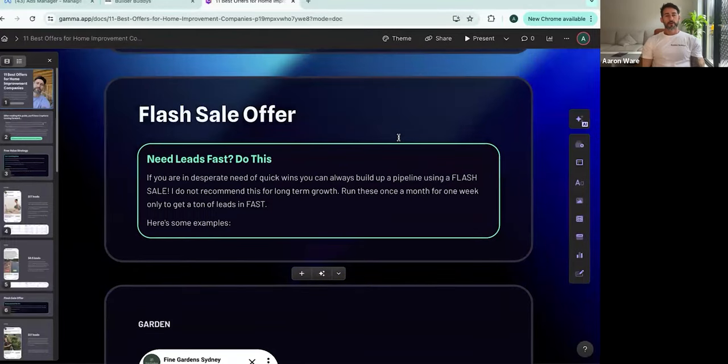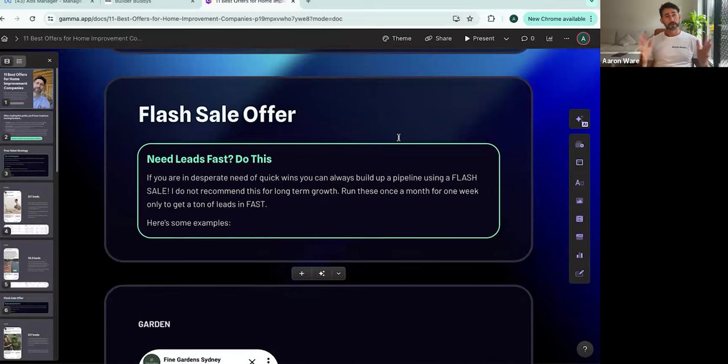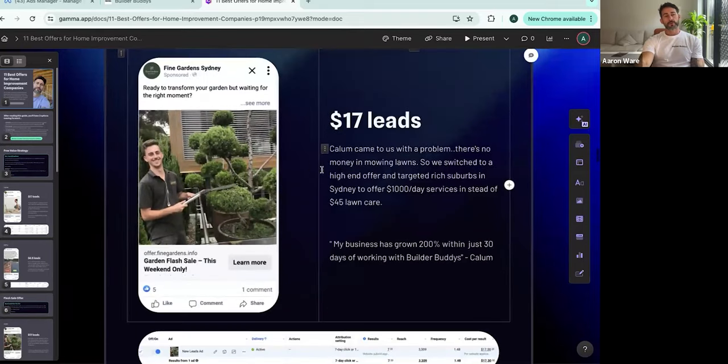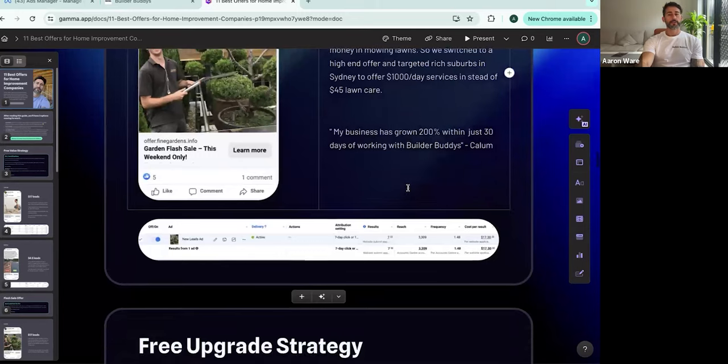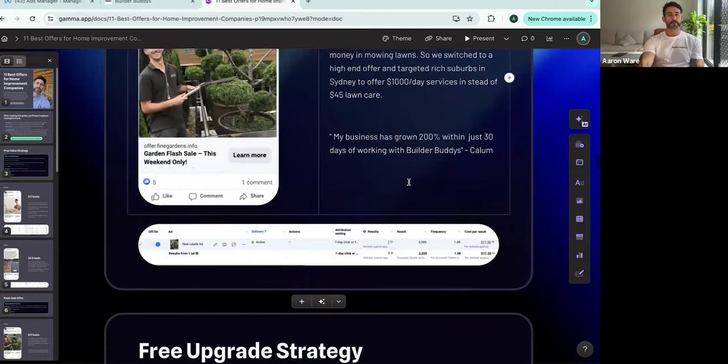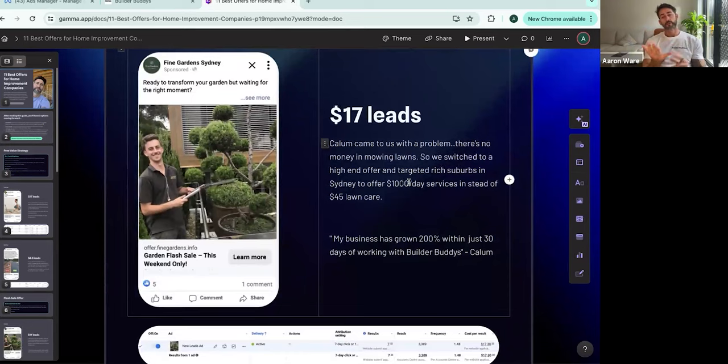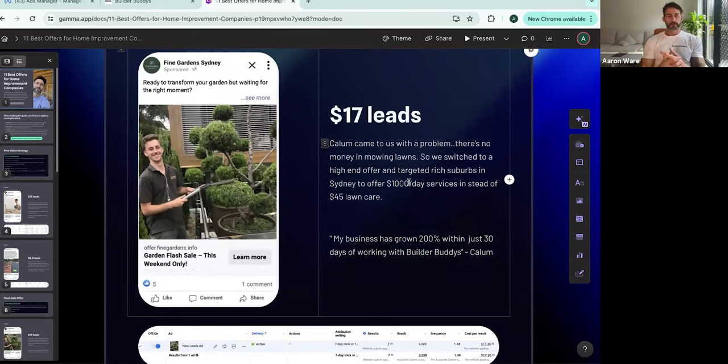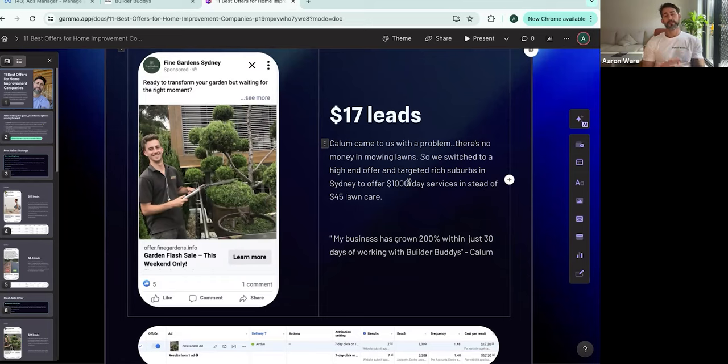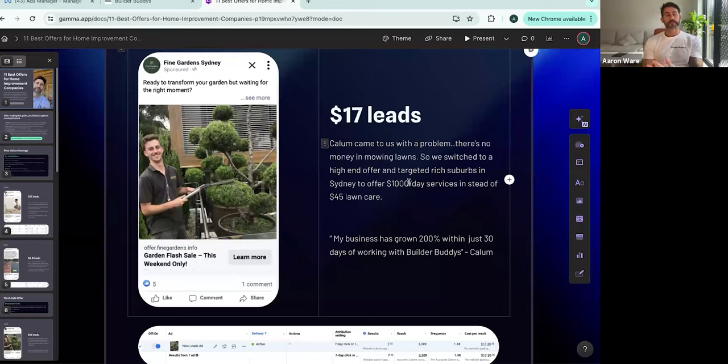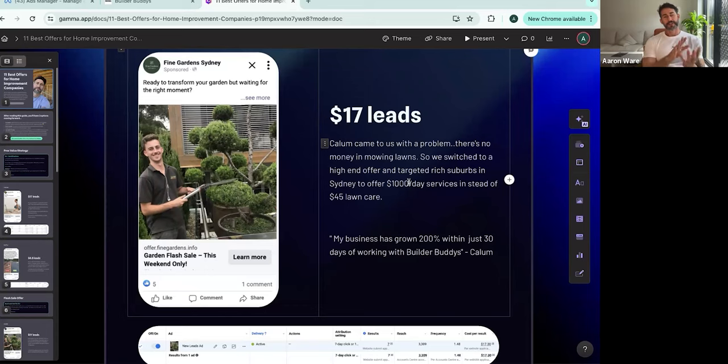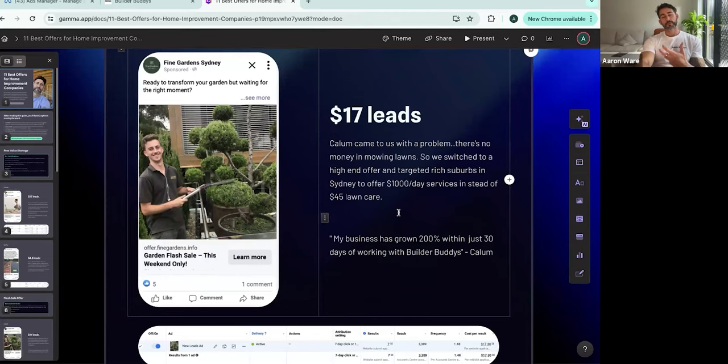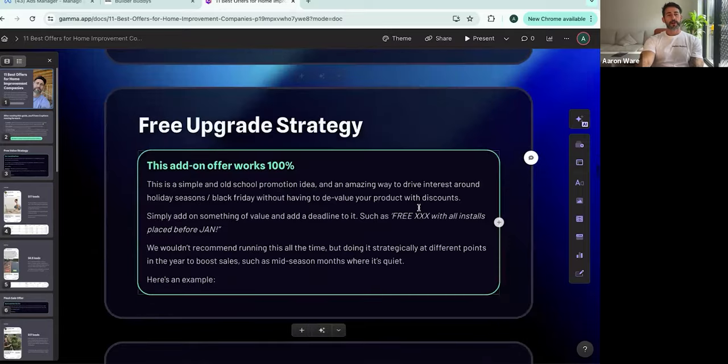Now the next one's called a flash sale offer. I don't recommend that we do this all year round. This is for someone who's like, I just need leads, I need money next week. Then we do what's called a flash sale. This has worked well for one of our high-end gardeners in Sydney. He's generated $17 leads using this strategy. It works by basically offering a flash sale. This could work if you're a renovation company, you might do a flash sale on a bathroom. You're a plumber, an electrician, you can do a flash sale on EV chargers, something that people will quickly make a quick decision on. The caveat with this one is just to not try and sell at your regular pricing on the back end. You're going to get all these inquiries, but if you try and sell them at high end pricing, you're just not going to convert very well.